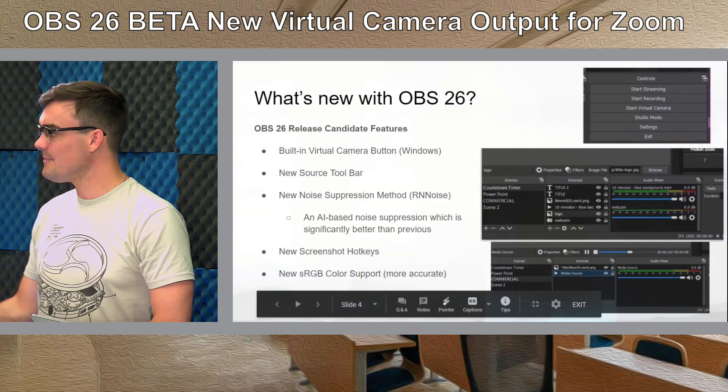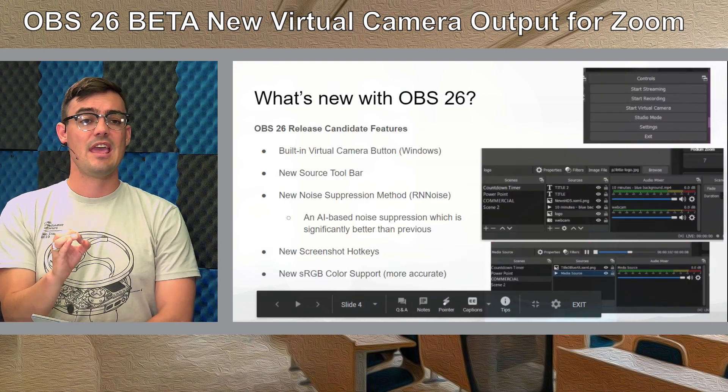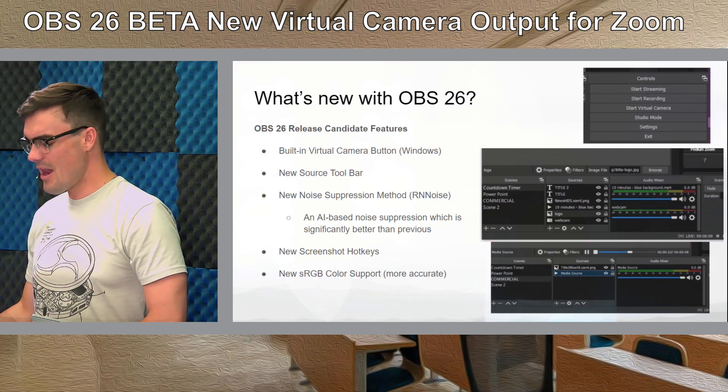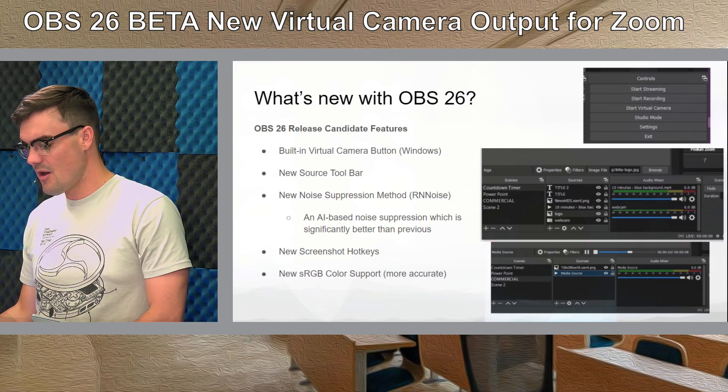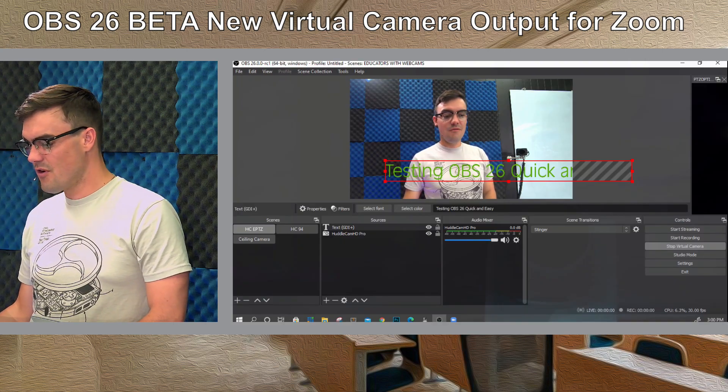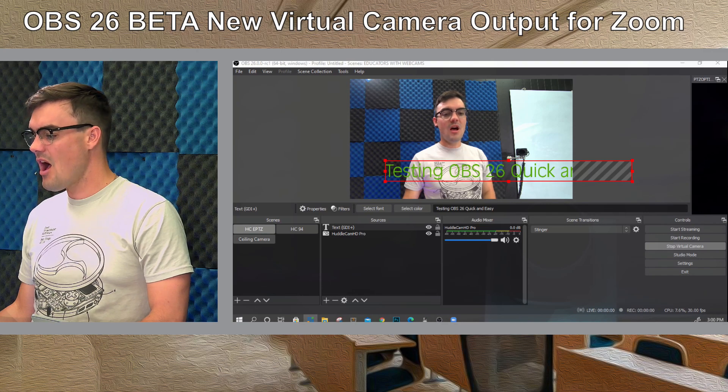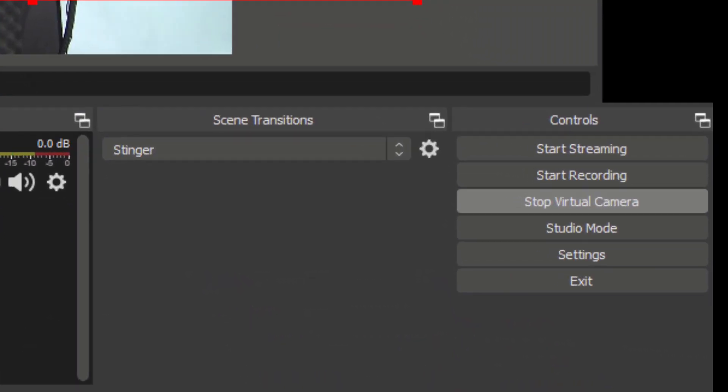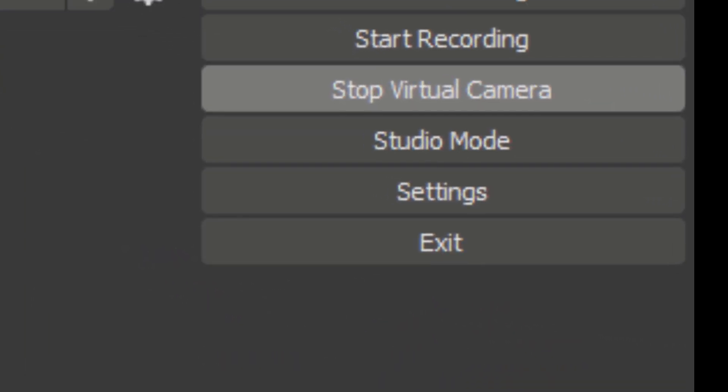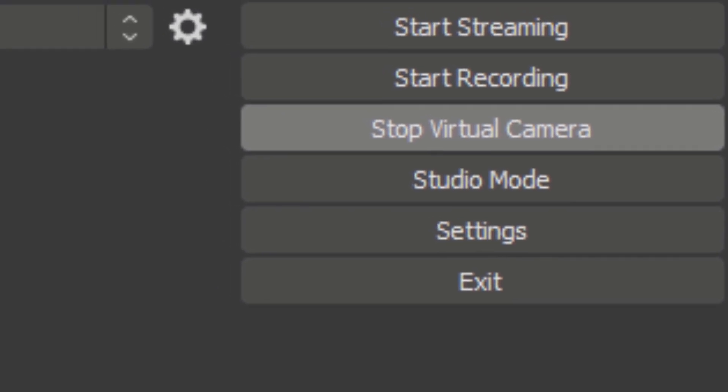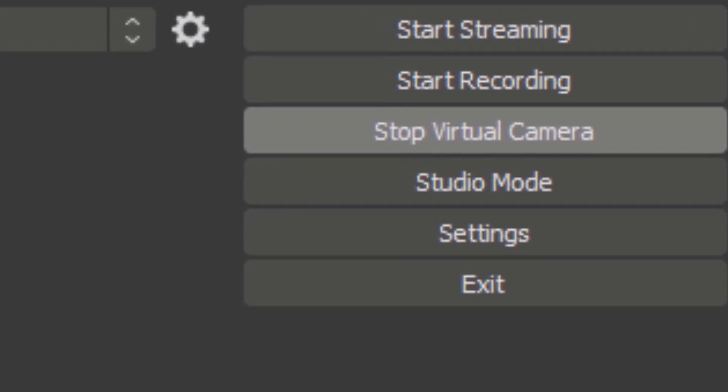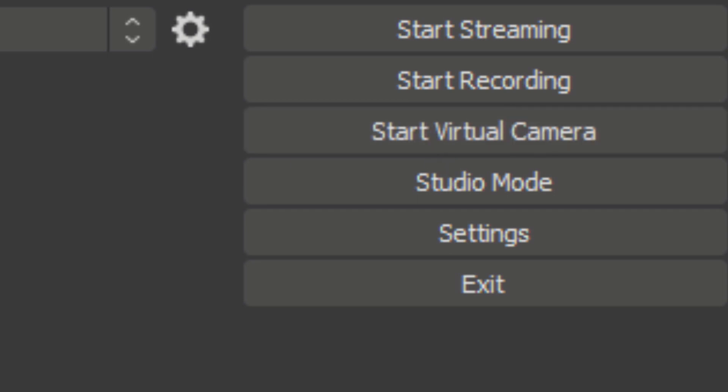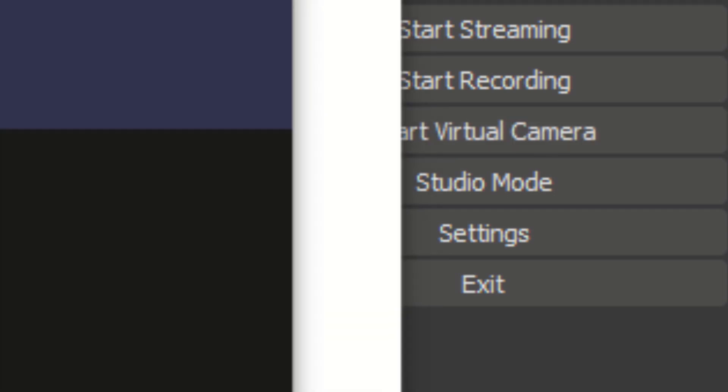Biggest thing is the brand new built-in virtual camera option take a look at this very excited about it you can see here that I can start and stop this virtual camera. So what that allows us to do if I open up Zoom and just launch a new meeting I've already got it here set up let me just launch Zoom here.